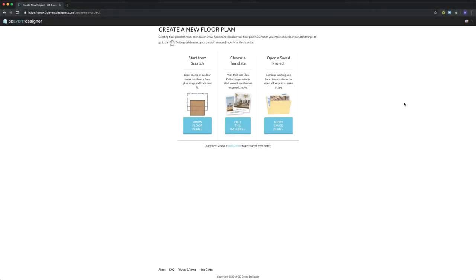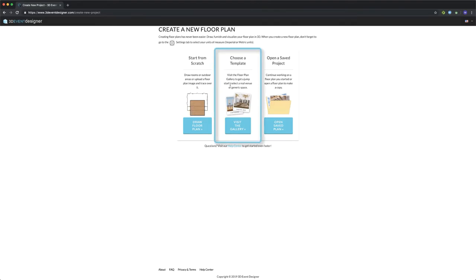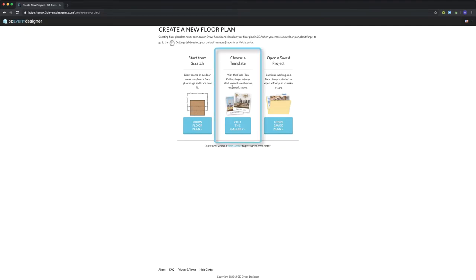Today I'll be taking you through the software from beginning to end. We're going to start on our create a new floor plan page. You have three options here: either starting from scratch, choosing a template, or opening a saved project. We'll go ahead and choose a template, and at the end we'll show you how to start from scratch or request that the 3D Event Designer team creates a floor plan for you.